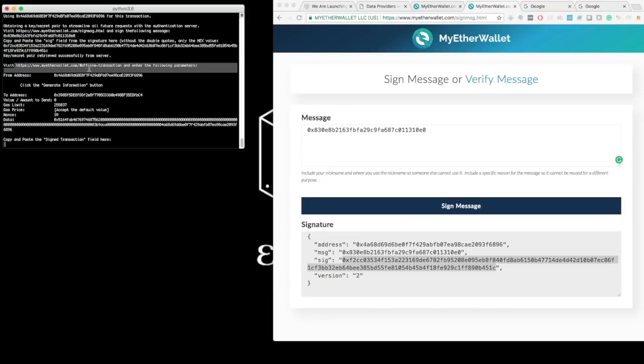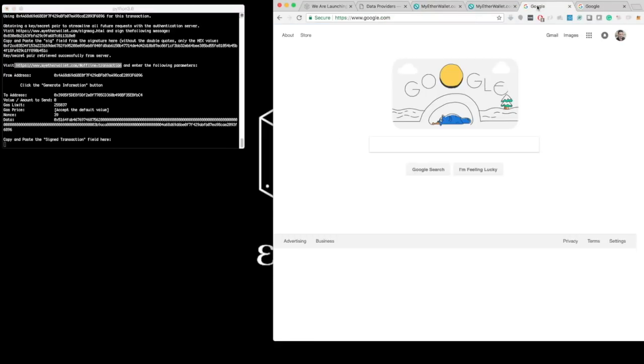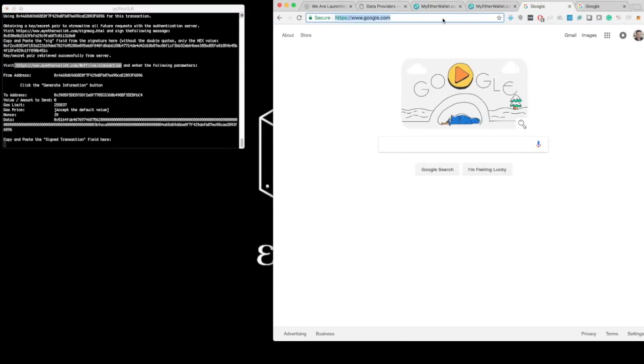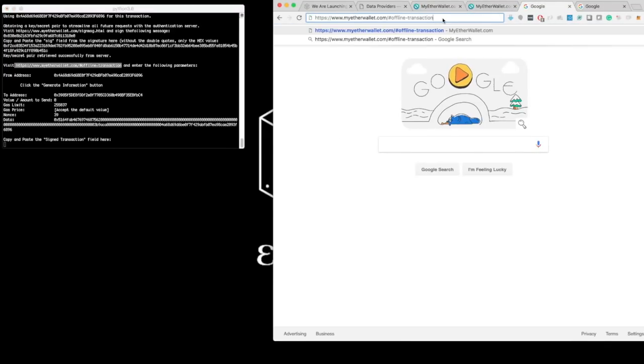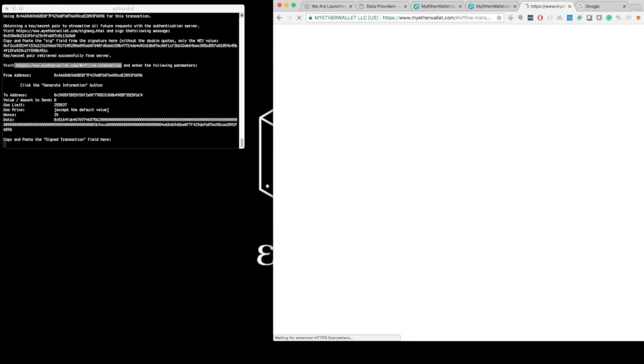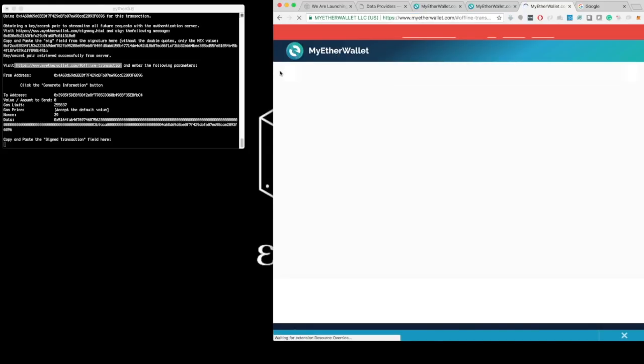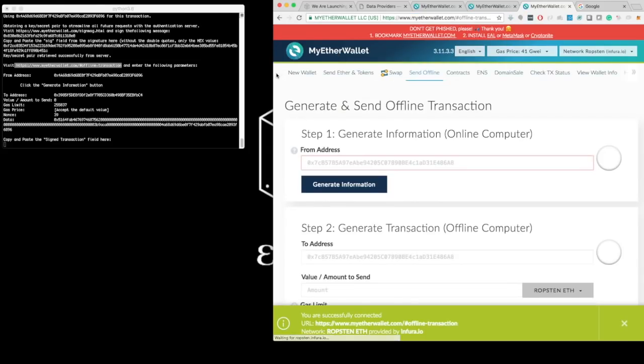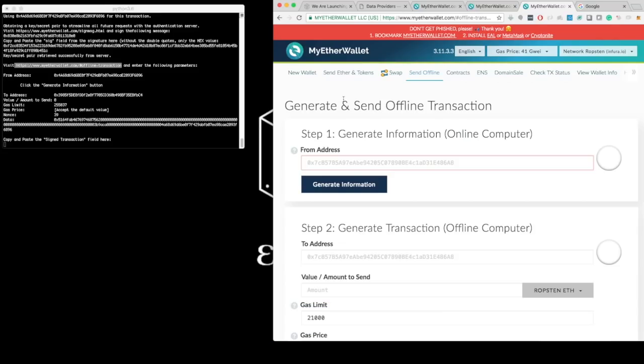So then Catalyst instructs me to follow this link, which I will open on yet another tab. Every time I copy-paste these addresses, I start from a new tab so as not to get confused. And here is the page for MyEtherWallet that allows me to sign an offline transaction.